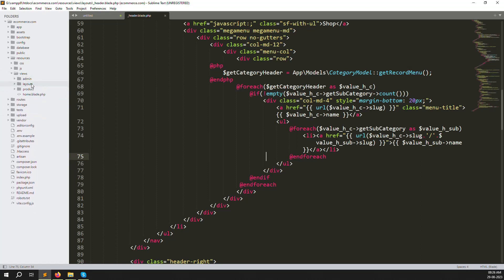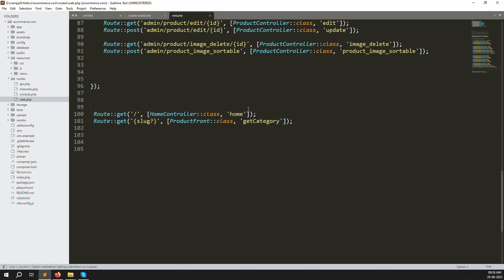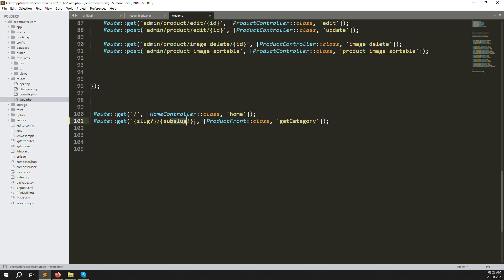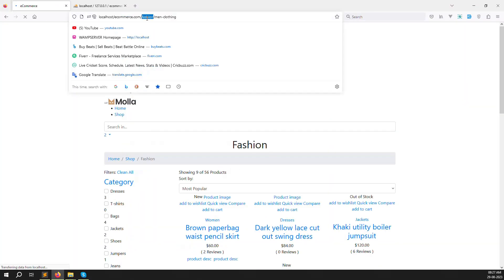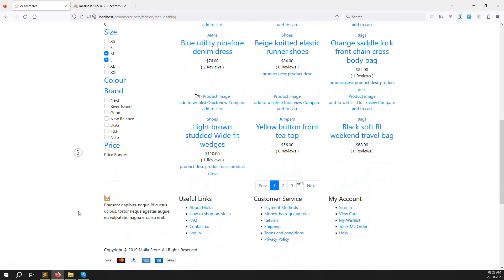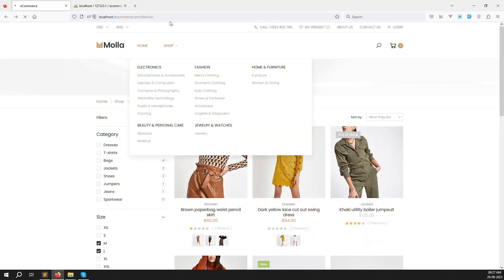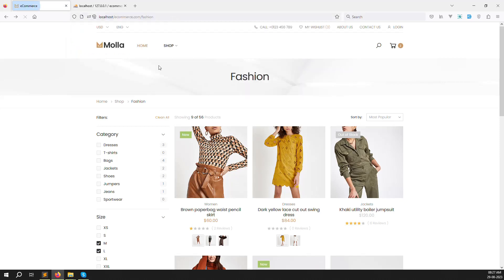Just go to routes, then web.php. Yesterday we made one route with a slug parameter. Now we need to add another one — a sub slug. Sub slug means the subcategory slug. Save the file and refresh the page. You can see the fashion category is found, but the layout doesn't look great yet — don't worry, we will sort out that issue.